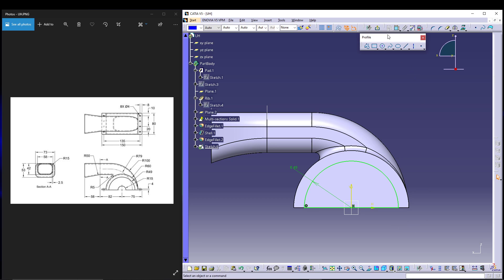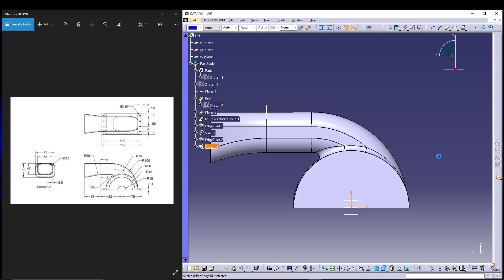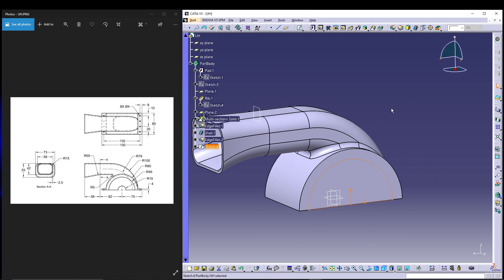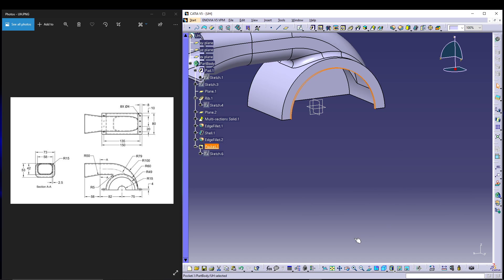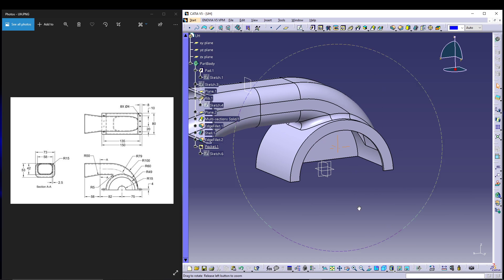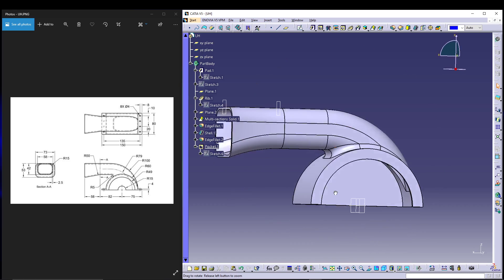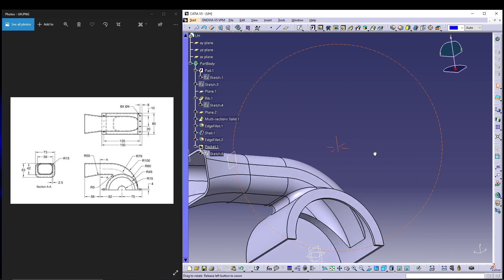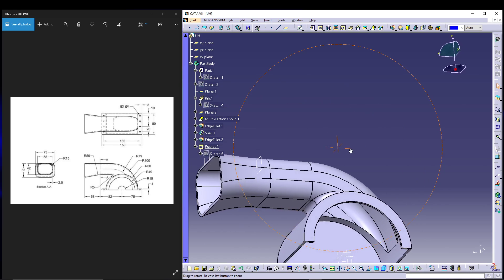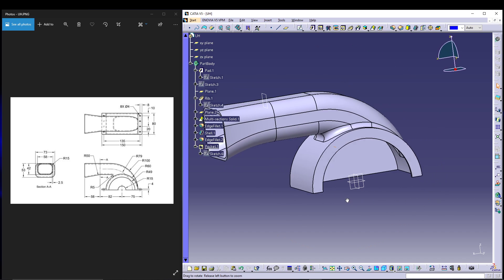Select a line to divide the circle and trim the unwanted portion. Exit the sketch, select Pocket, set the type to 'Up To Next', and preview — that's exactly what we wanted.